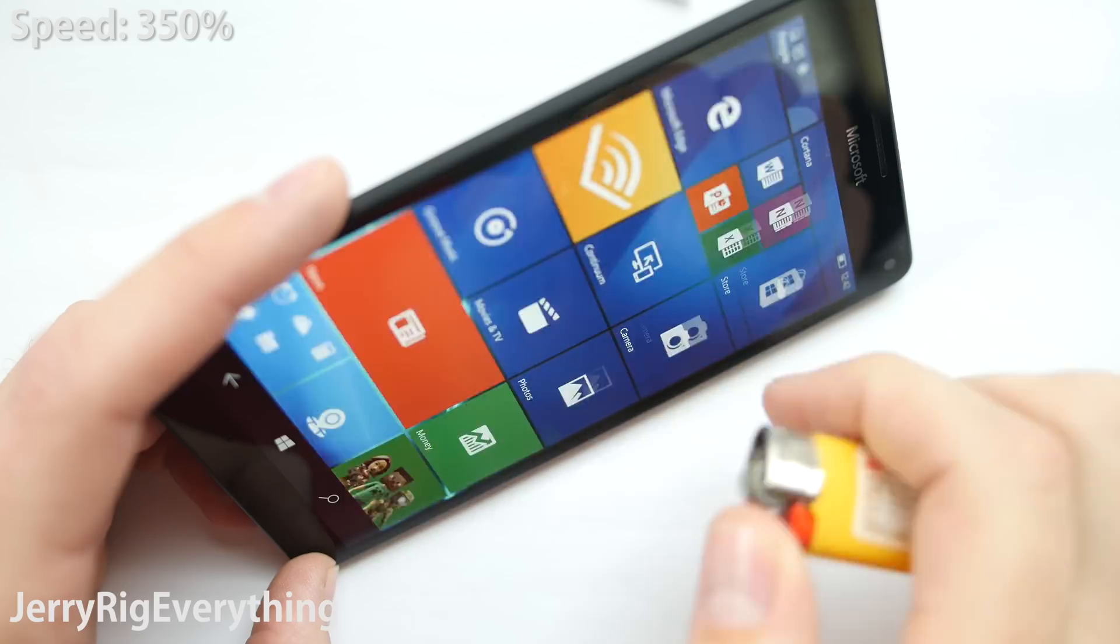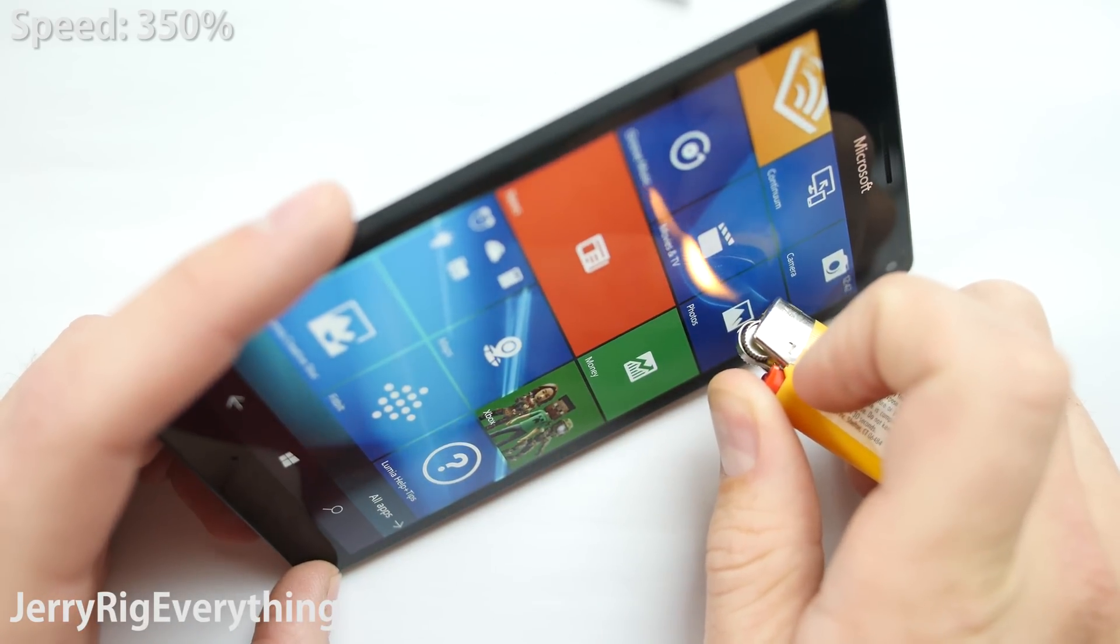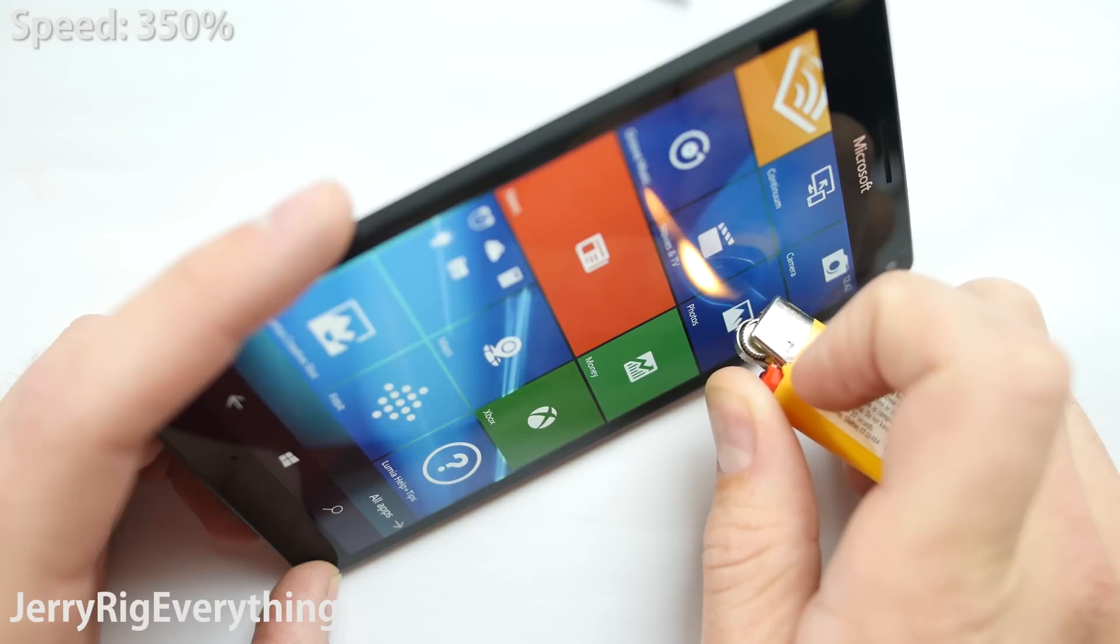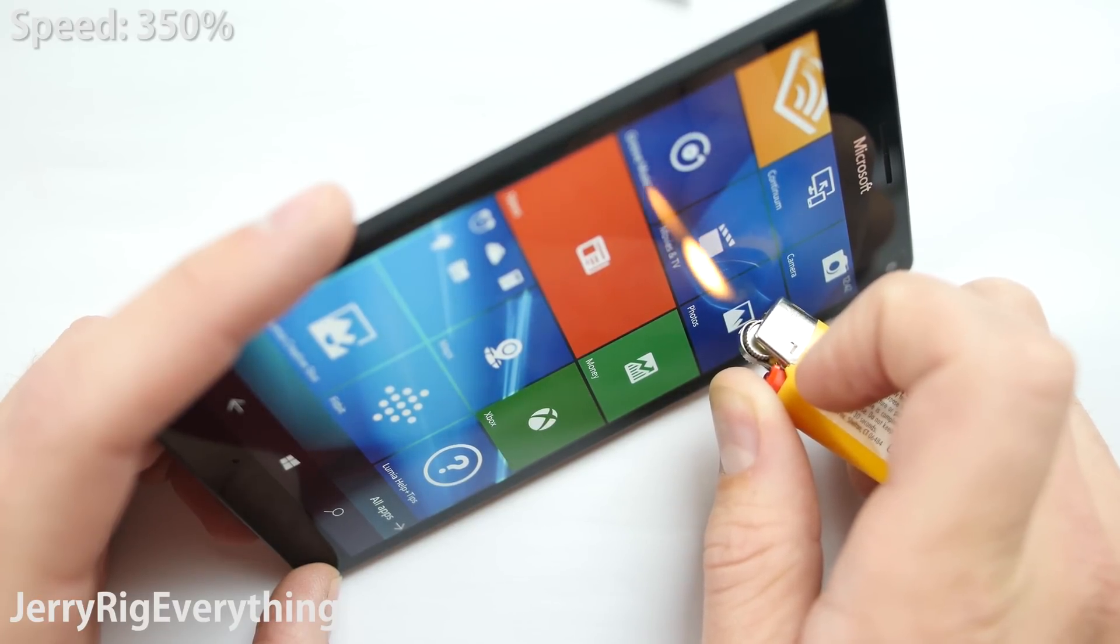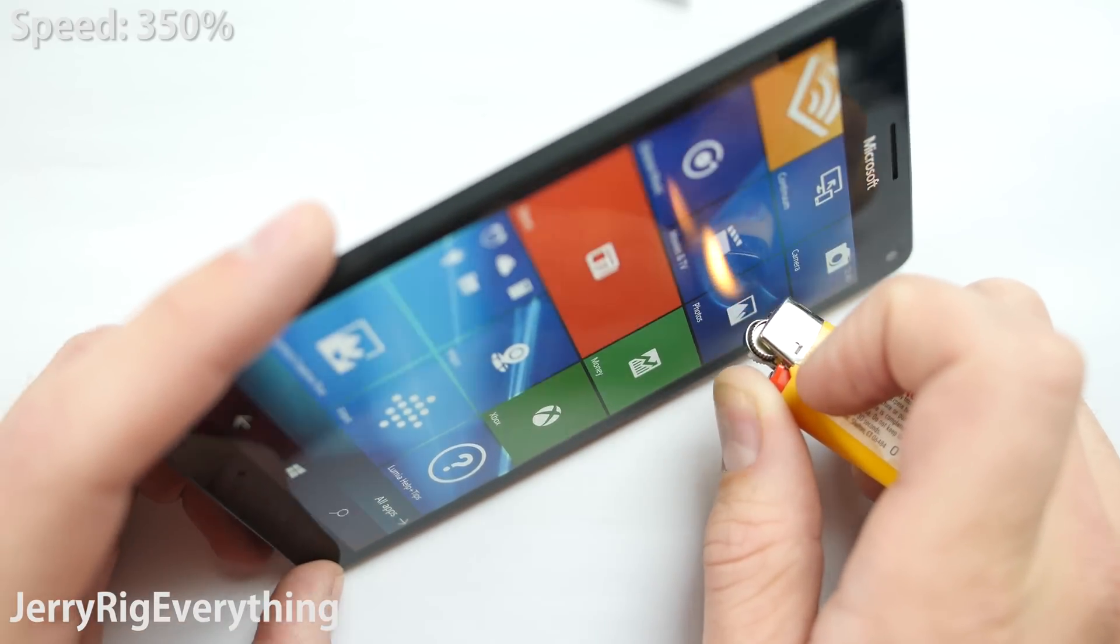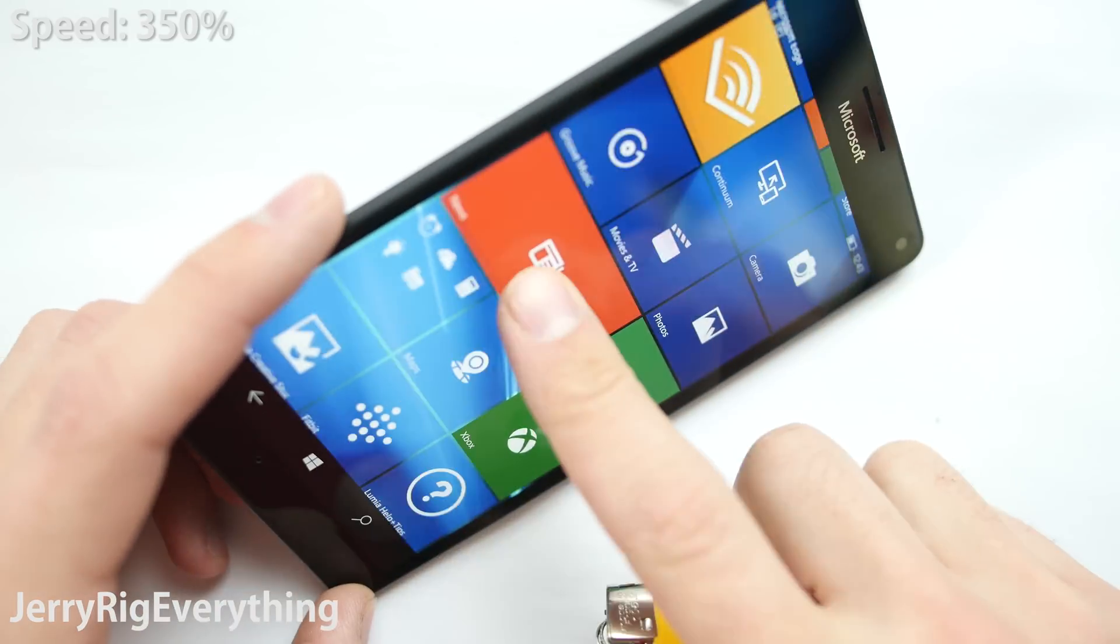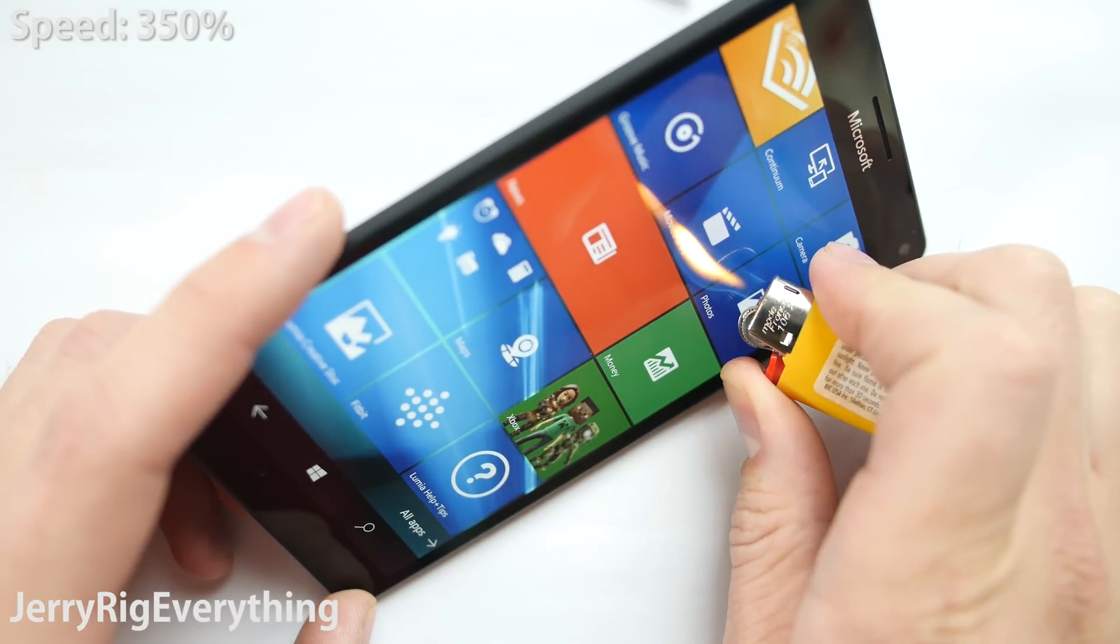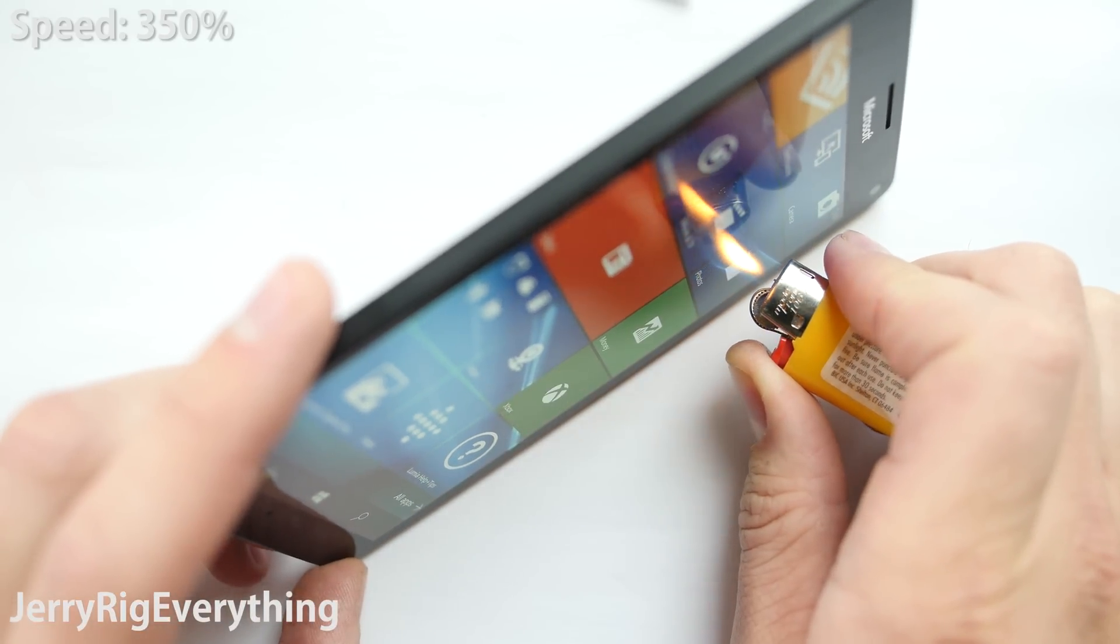On to the burn test. Now this is where things get interesting. I've done tests on more than 10 flagship devices now, and each time the phone will react within a couple seconds to the lighter flame. The pixels will go black and turn off, only to come back on unaffected like the iPhone 6s and the Blackberry Priv. Other phones will turn white and never come back on like the Nexus 6P or the OnePlus X.